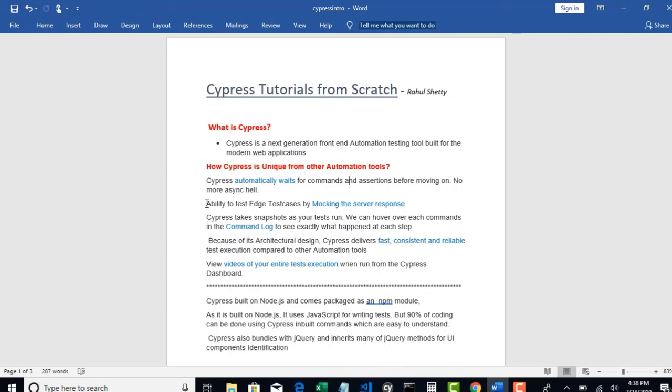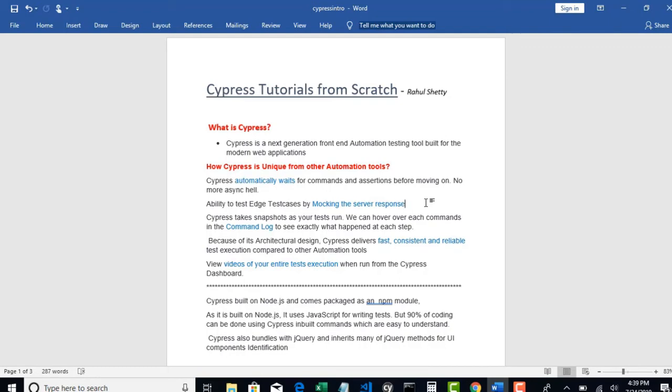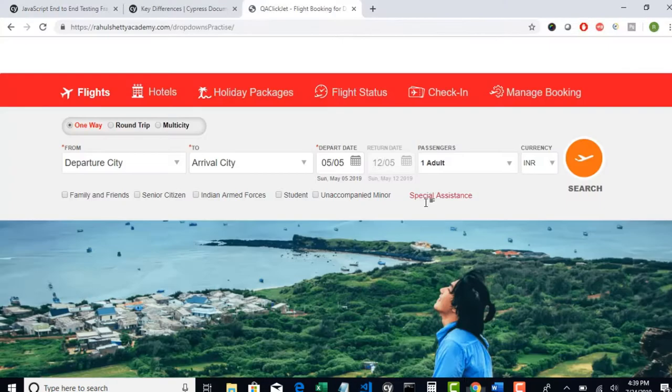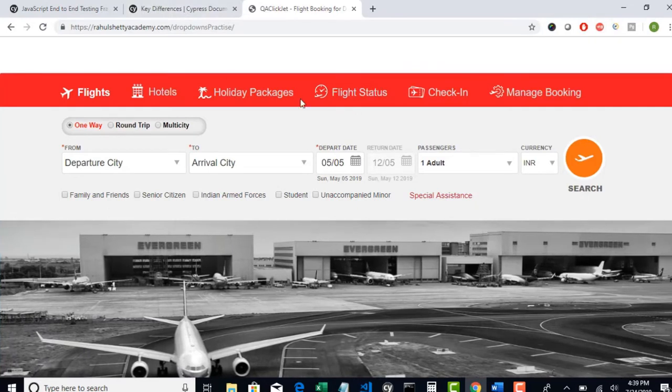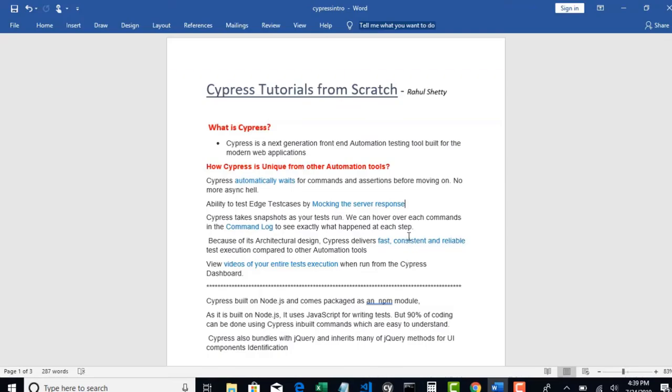Next, ability to test edge test cases by mocking the server responses. Cypress also has the ability to automate your network requests. When we say front-end automation tool, we assume that it helps only in automating your front-end UI. But with Cypress, you can also handle your API validations. Cypress has an ability to listen to what all API calls are happening when you perform actions on your front-end browsers.